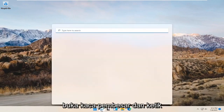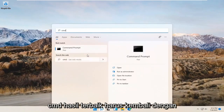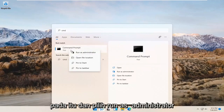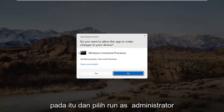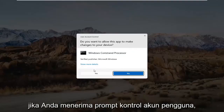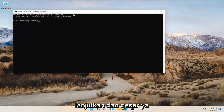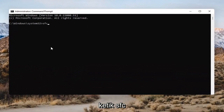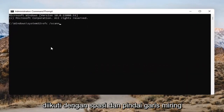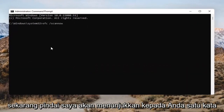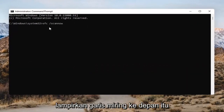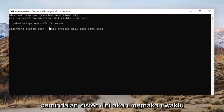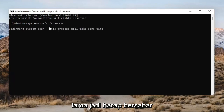Open up the magnifying glass and type in CMD. The best result should come back with Command Prompt. Go ahead and right-click on that and select Run as Administrator. If you receive the User Account Control prompt, go ahead and select Yes. Into the Command Prompt, type in SFC followed by a space and then forward slash scannow — scannow should all be one word attached to that forward slash. Hit Enter to begin the system scan. This will take some time to run, so please be patient.